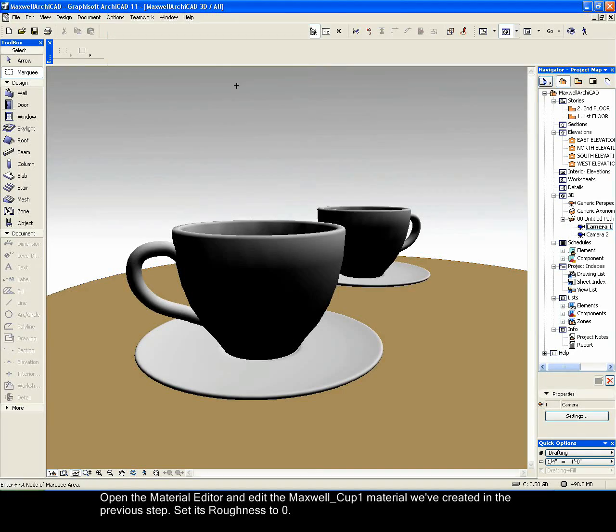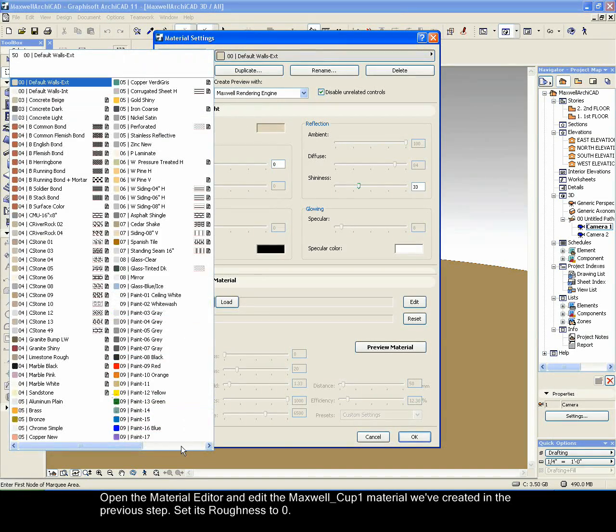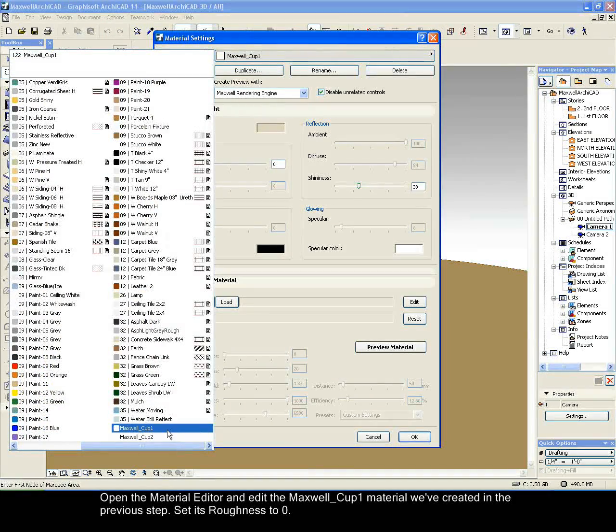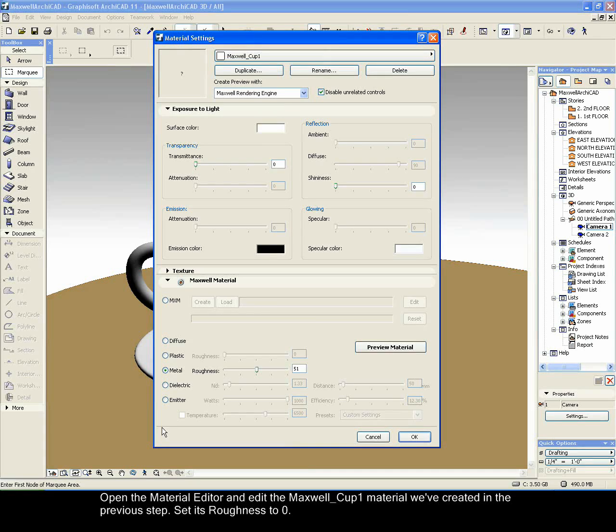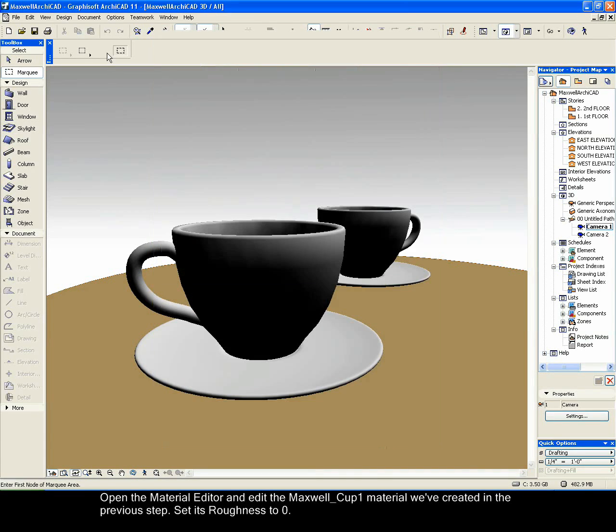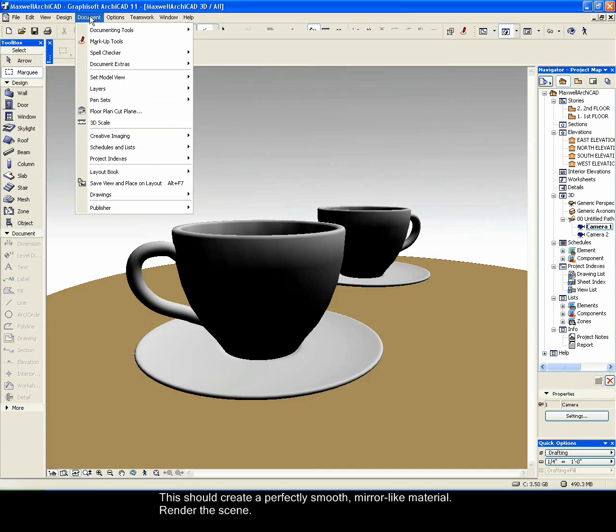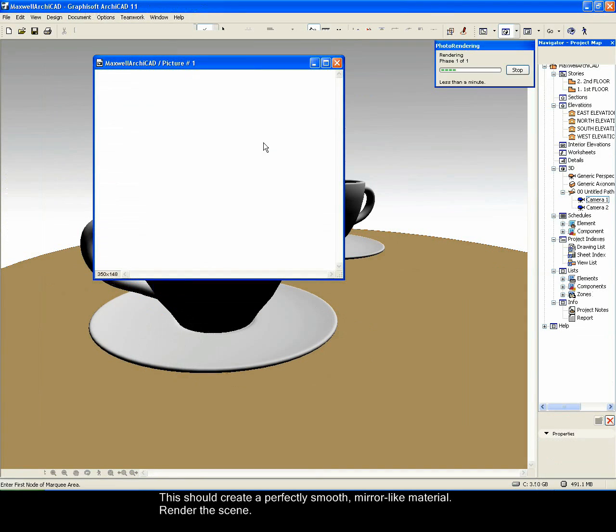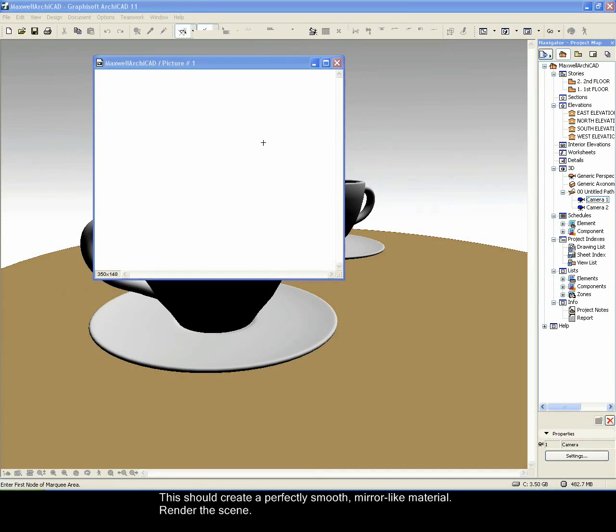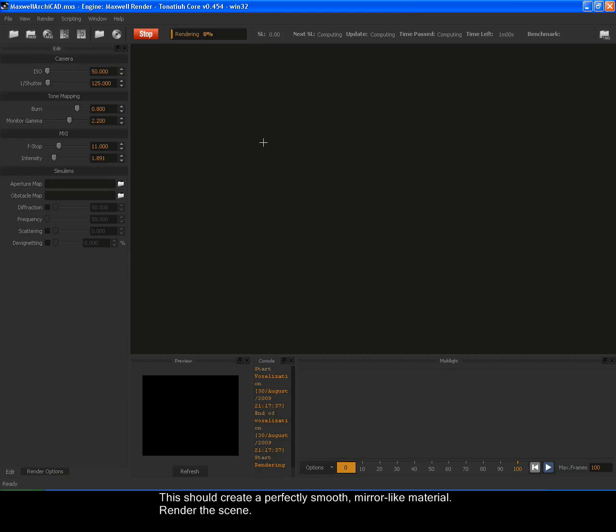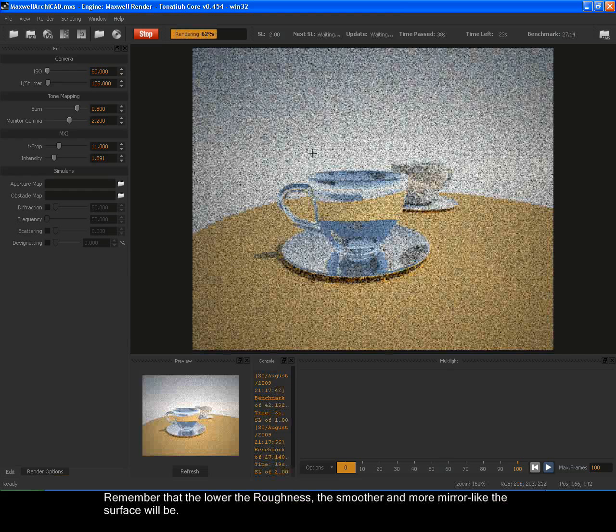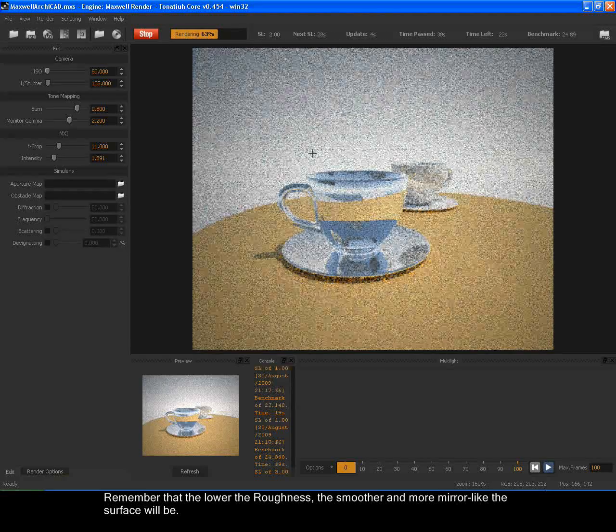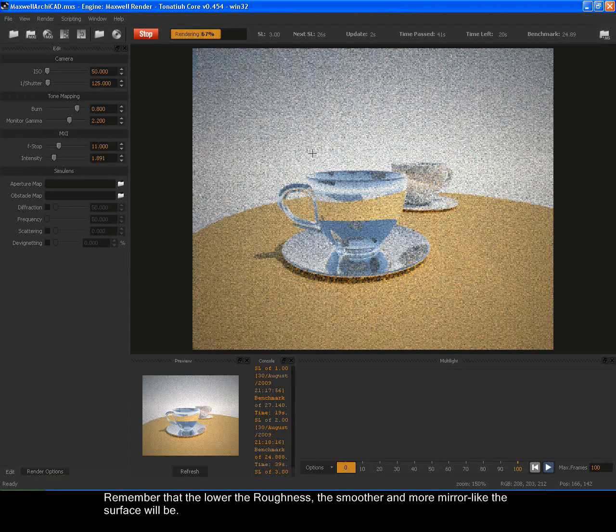Open the material editor and edit the Maxwell COP1 material we have created in the previous step. Set its roughness to 0. This should create a perfectly smooth, mirror-like material. Render the scene. Remember that the lower the roughness, the smoother and more mirror-like the surface will be.